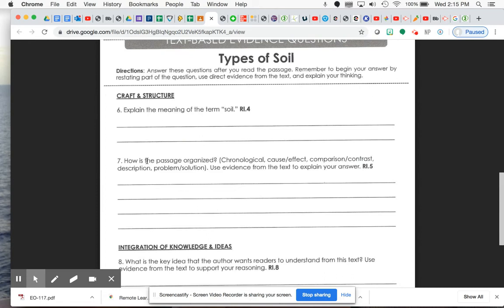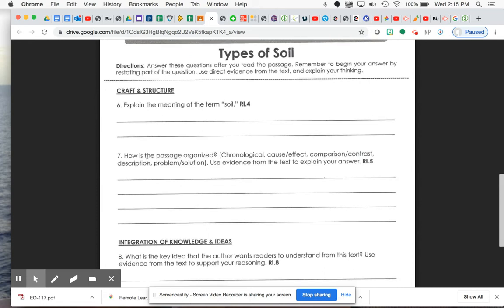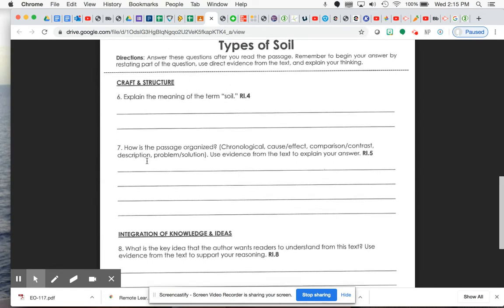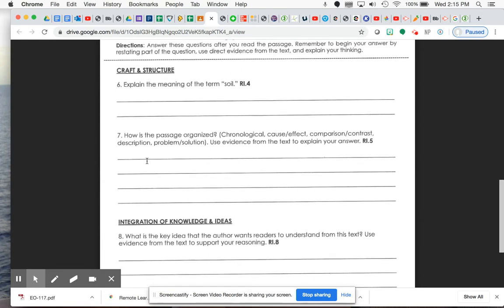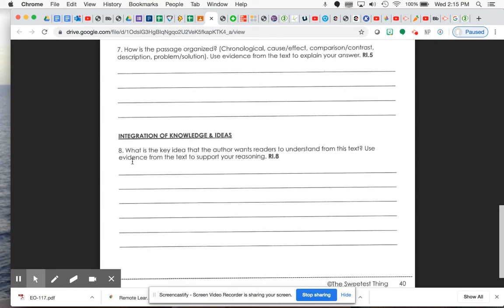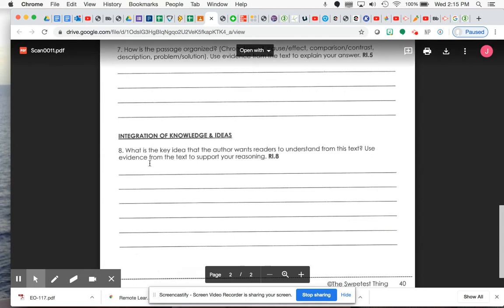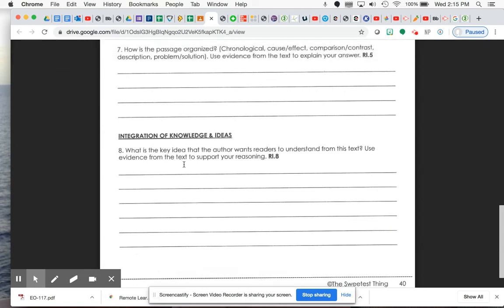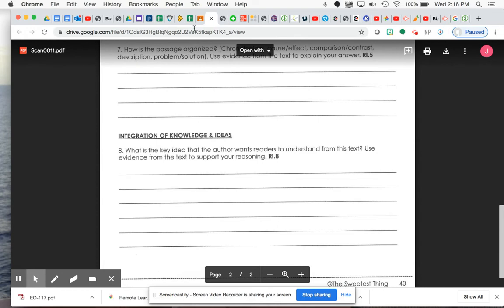So you need to restate the question and answer it, then cite your textual evidence and explain how that evidence supports your answer. And for number eight, this is where you have to give the main key idea, the central idea, that the author wants you to understand from this text. And again, you need to use evidence from the text and then also support your reasoning with some explanations. So, again, number eight is also going to be a race response.